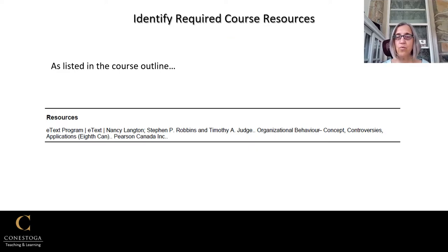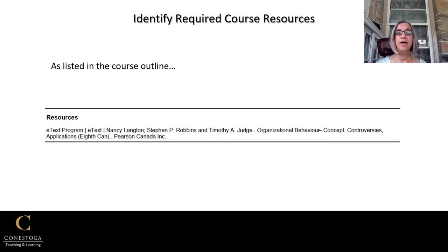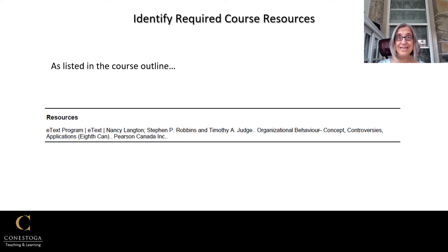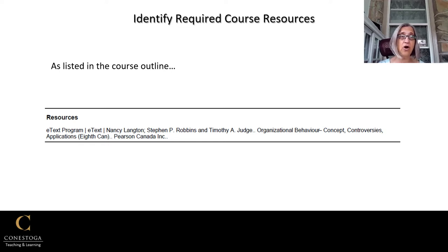The first thing you'll want to do is check the resources expected as listed on your course outline. These will be resources that your students will be expected to obtain, and you should be able to obtain them as well. In this sample from the Business 1021 course outline, the resource is actually part of the e-text program — it'll be an e-textbook. Let's show you how to get a copy and how to be ready to assist your students if they need help getting a copy.